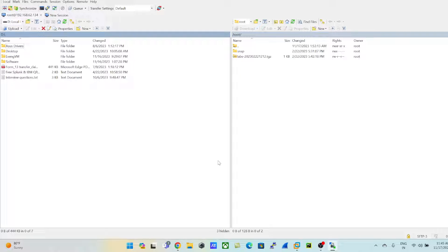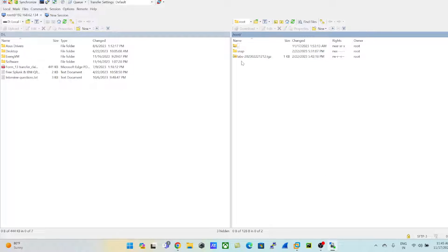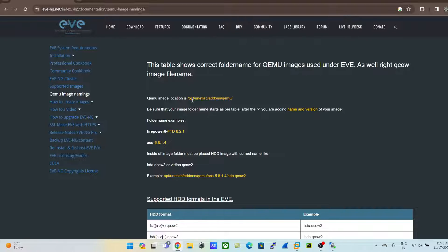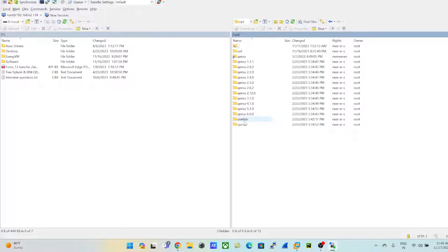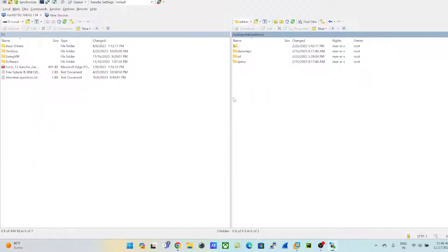Once you hit login and click Yes, you are in the root directory. From here, click the up arrow to navigate up, then go into the 'opt' folder, then 'unetlab', then 'addons', and then 'qemu'. We are now in this directory — that is the path we need to follow.